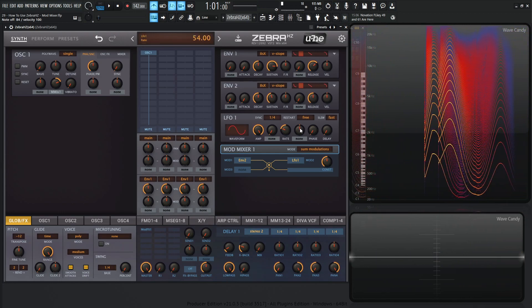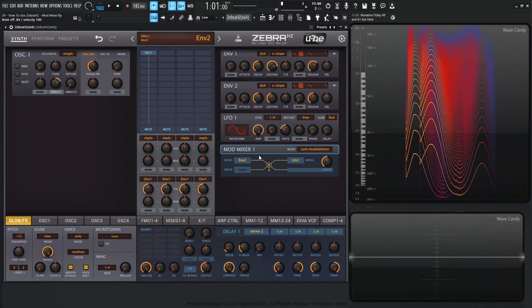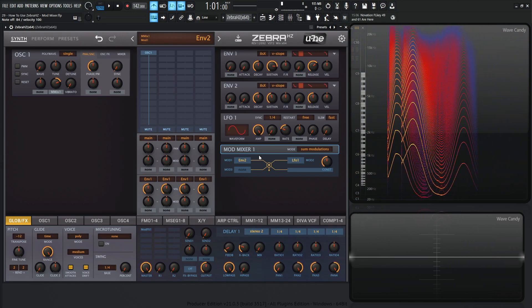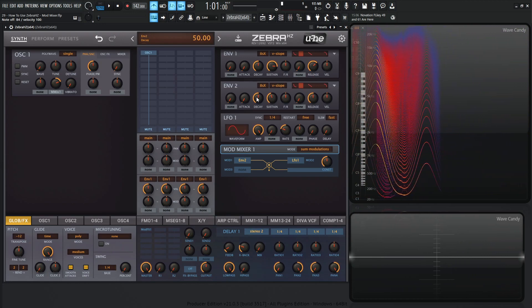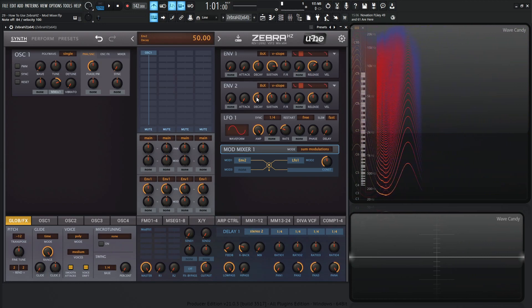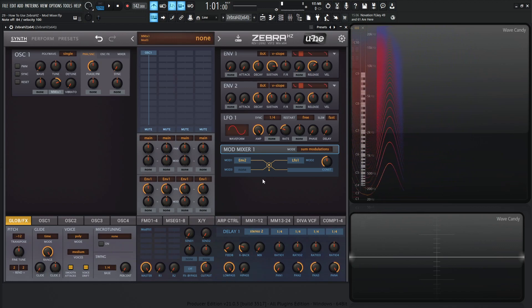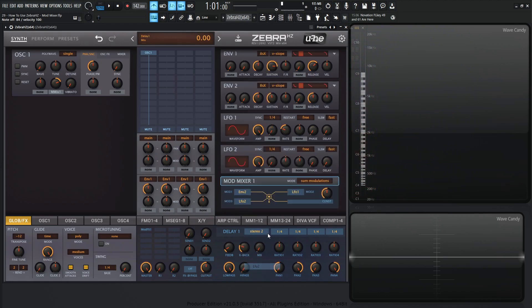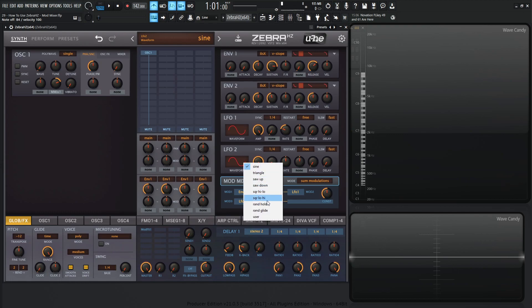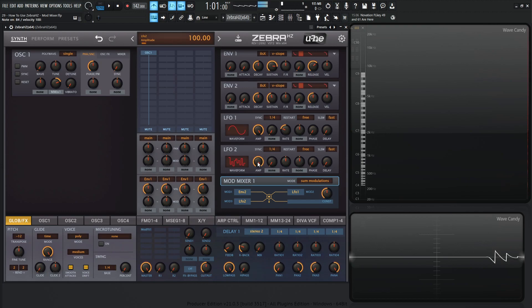Now this is where it starts getting really crazy because we can wrap our heads around that, right? Envelope 2, whatever value that is, is getting added to LFO 1. So let's add another LFO to make this a little bit more confusing. Let's go to LFO 2. And for this one, let's go to a random hold here and let's see what happens.